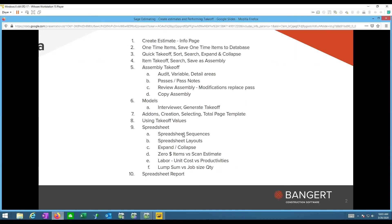Today's session builds on last time, where we talked about starting the database — how to build a blank database, how to do one-time items and save those to the database, just to get the baby steps for someone who has no database at all.